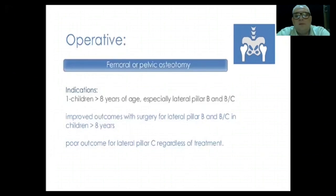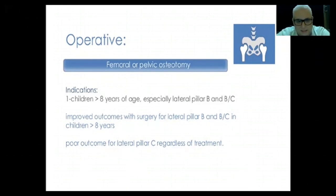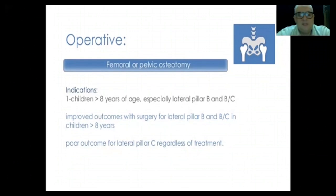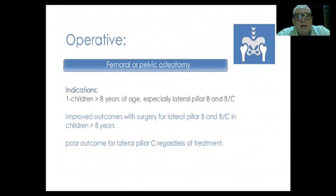Operative treatment includes femoral and pelvic osteotomies. Indications are children more than eight years of age with lateral pillar B and B/C. Group A does not need surgery; Group C has poor outcomes regardless of treatment. Surgery improves outcomes for lateral pillar B and B/C in children over eight years. Group A has good prognosis regardless of treatment.